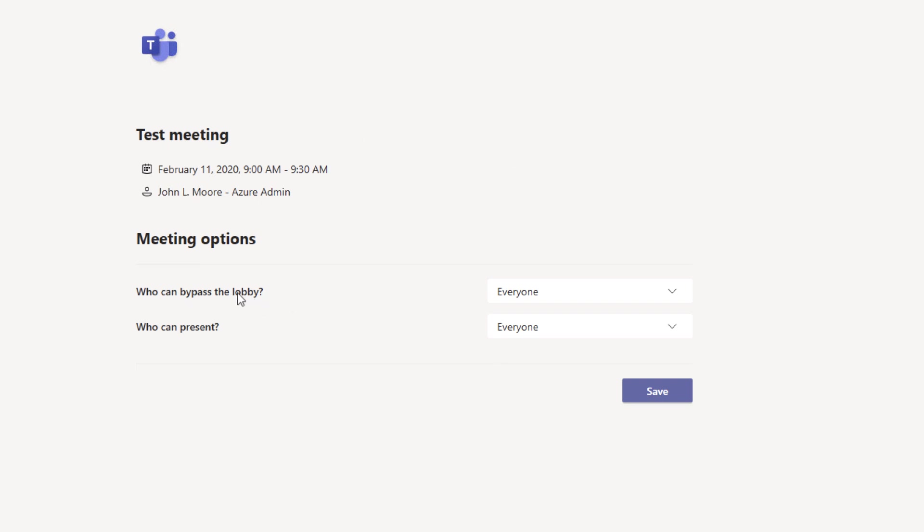Once these options come up, I can select who can bypass the lobby. We've had that for a long time, but now we have this new option below that for who can present.